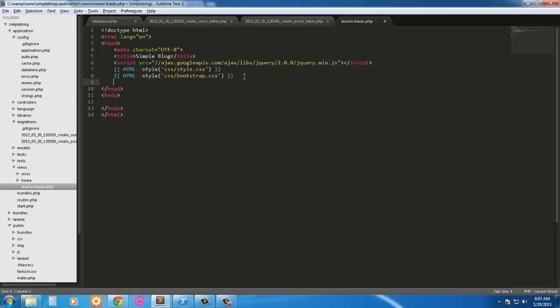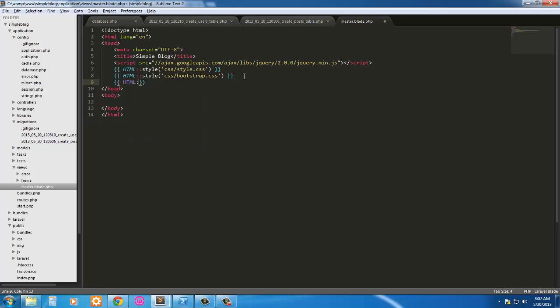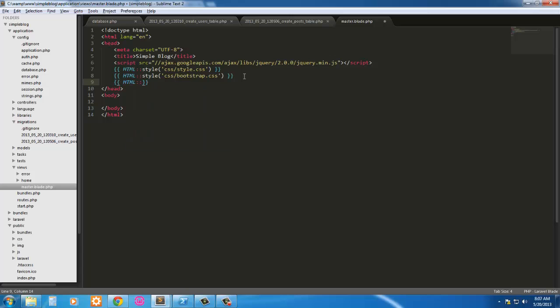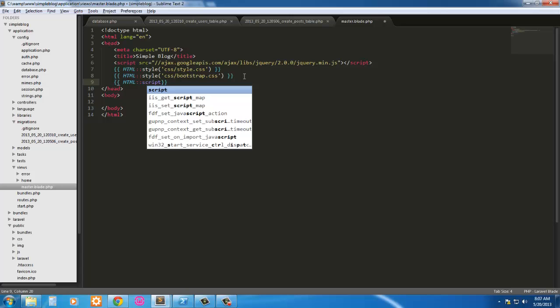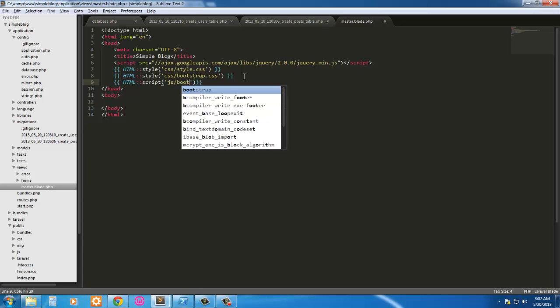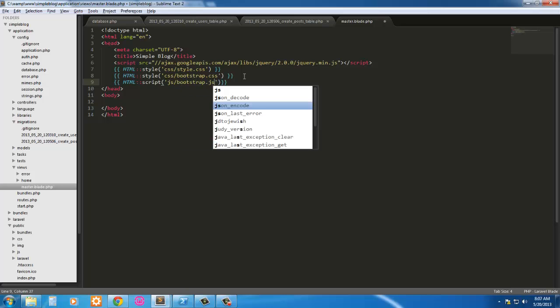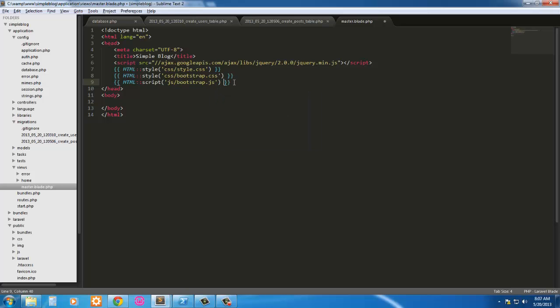Let's go ahead and start coding here. We'll bring in our style sheets. So style, CSS/style.css. This one's gonna be Bootstrap.css. One more script, JS/bootstrap.js. That's enough for the head tag.